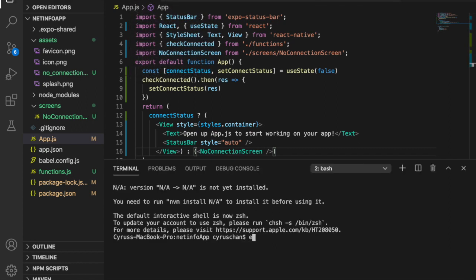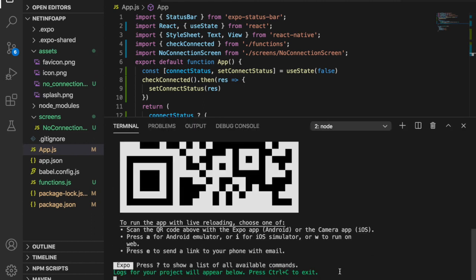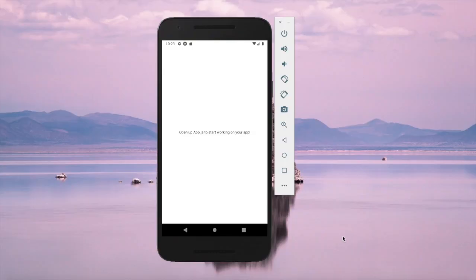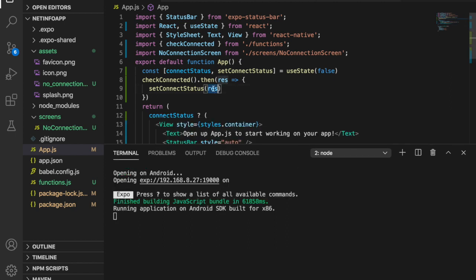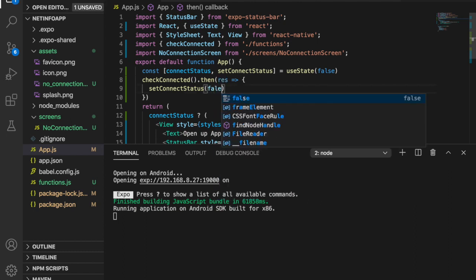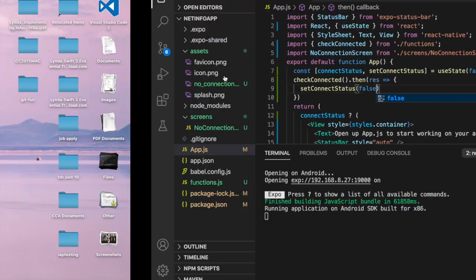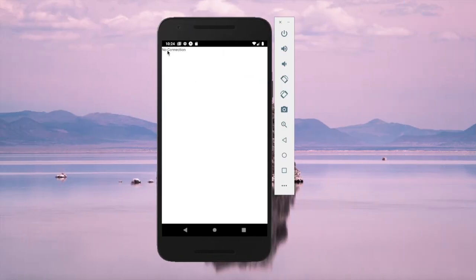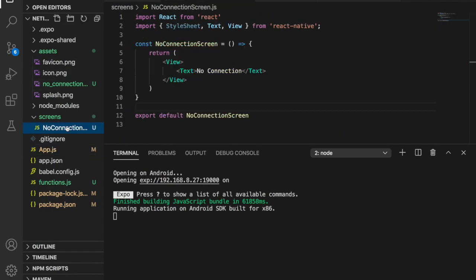To run the app in the simulator we open the terminal and type 'expo start', then press 'a' to open the Android emulator. You can see the default page. If we set connectStatus to false and save, you can see it already displays the no-connection screen.